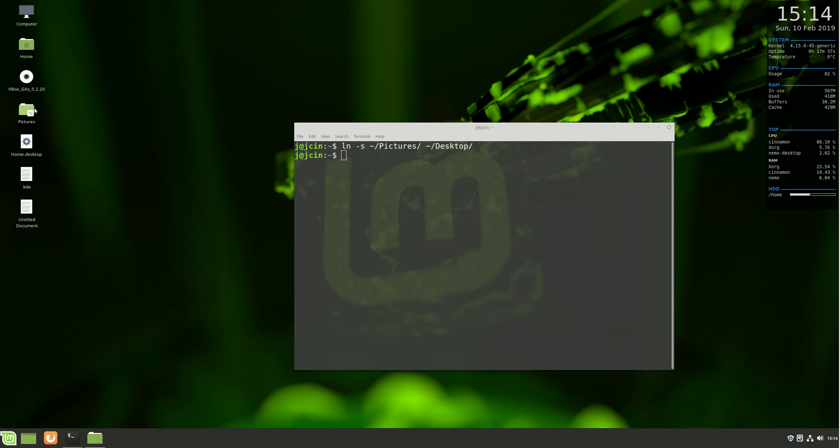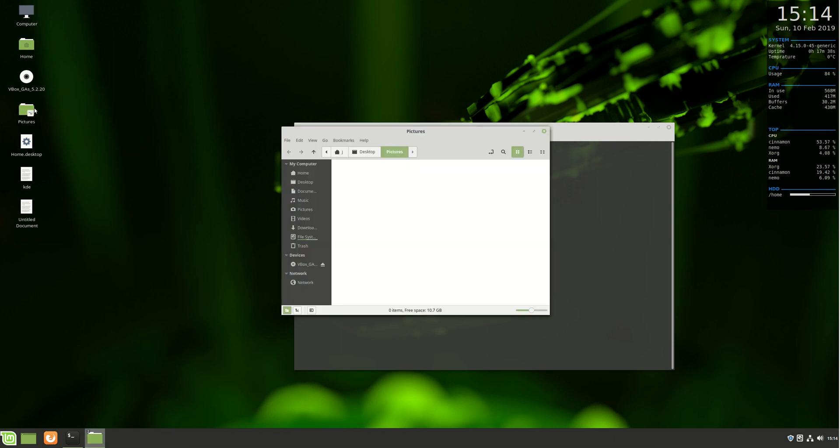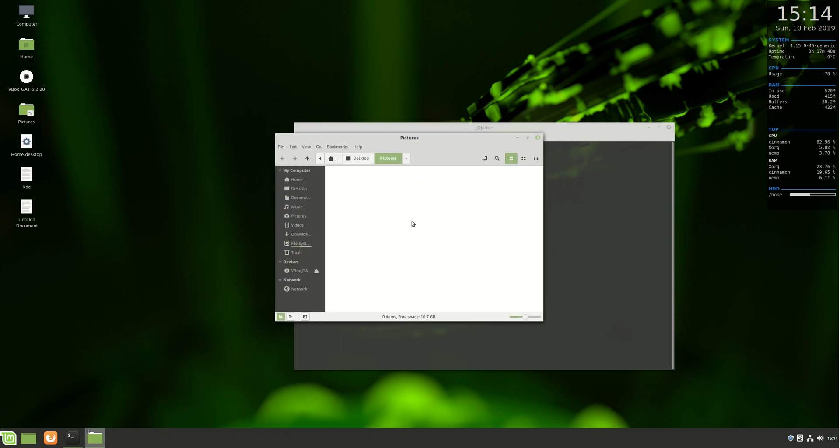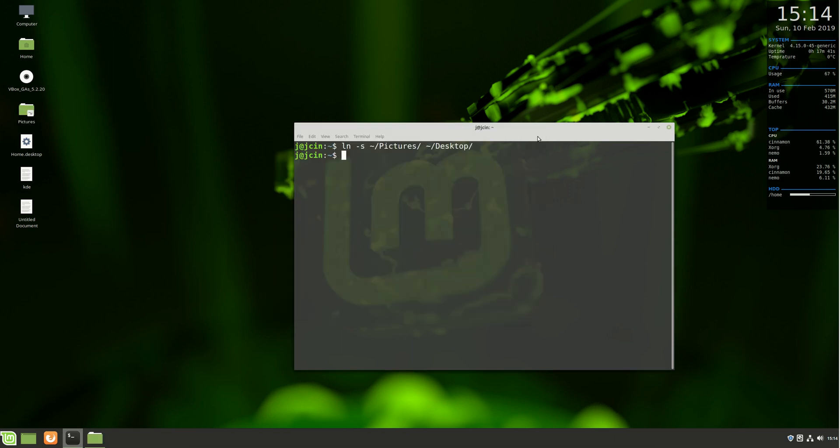If we click on it here, there it is, it's all opened up.